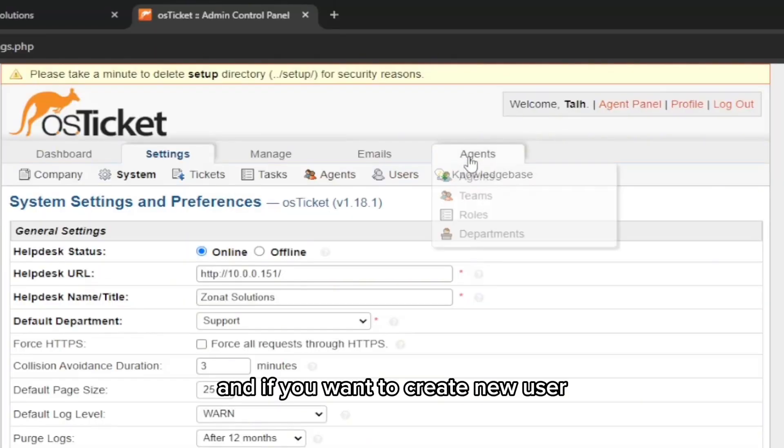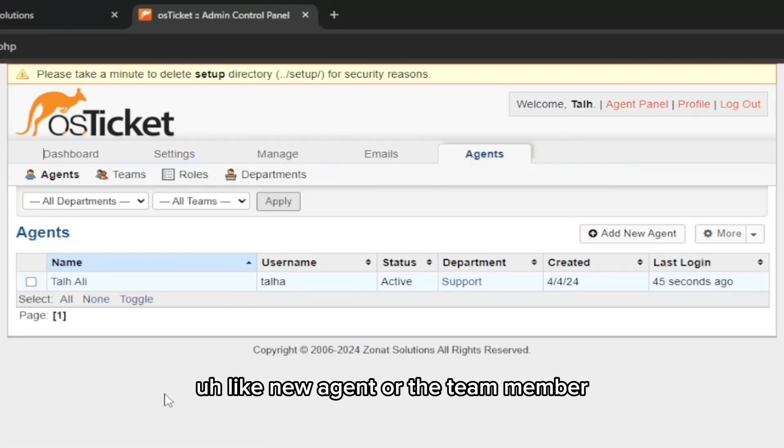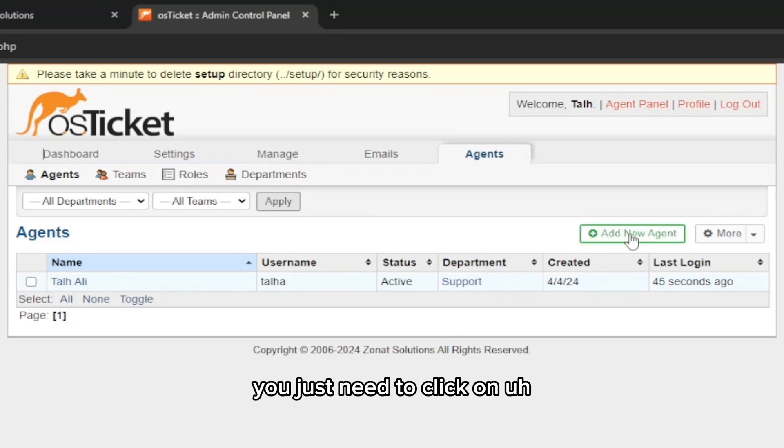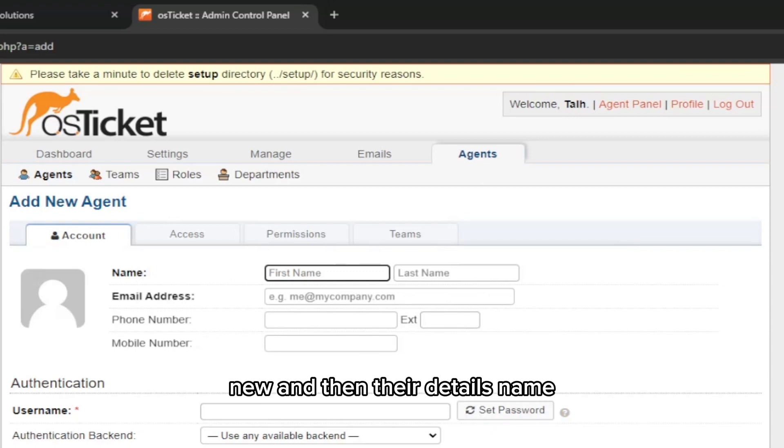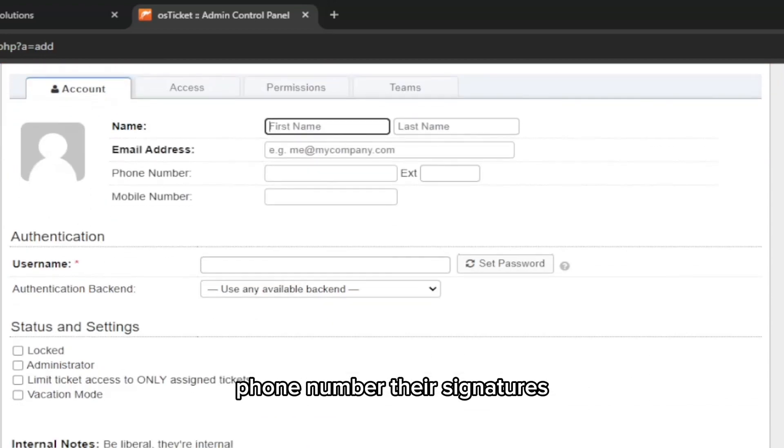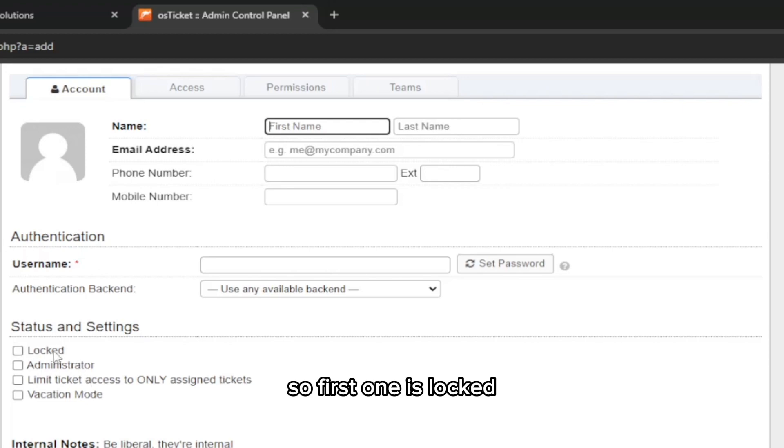If you want to create a new user like a new agent or team member, you just need to click on New and then enter their details: name, phone number, their signatures.